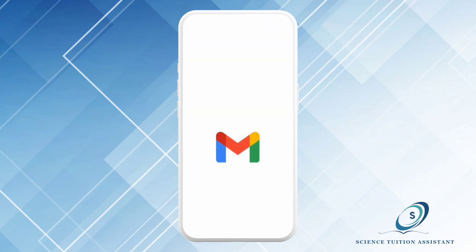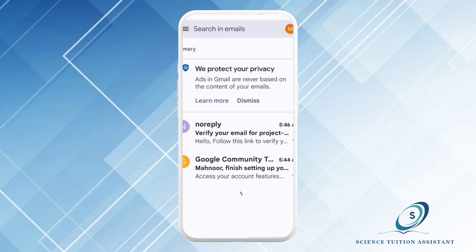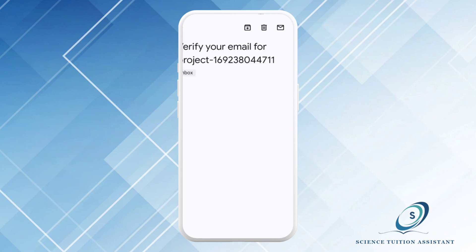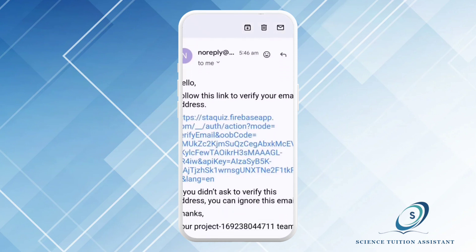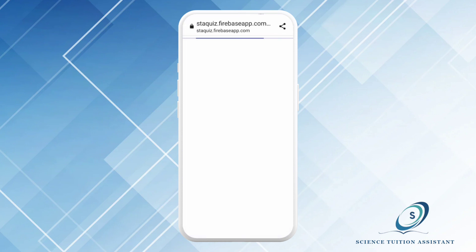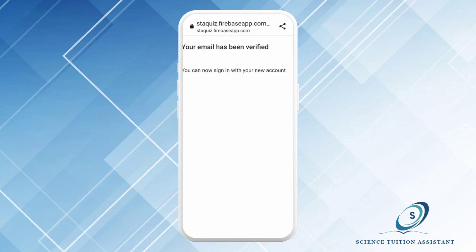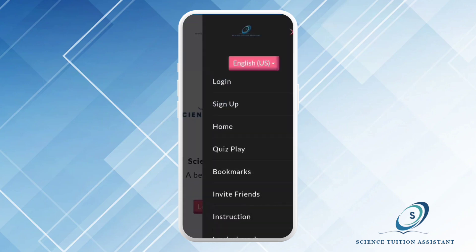Step number four: verification. The app will send you a verification link on your email address. Now it's time to check the inbox. If you cannot find the email there, check your spam section. Once you find your email, just open it. There you will find a verification link. Click on the link and voila, the account is verified.